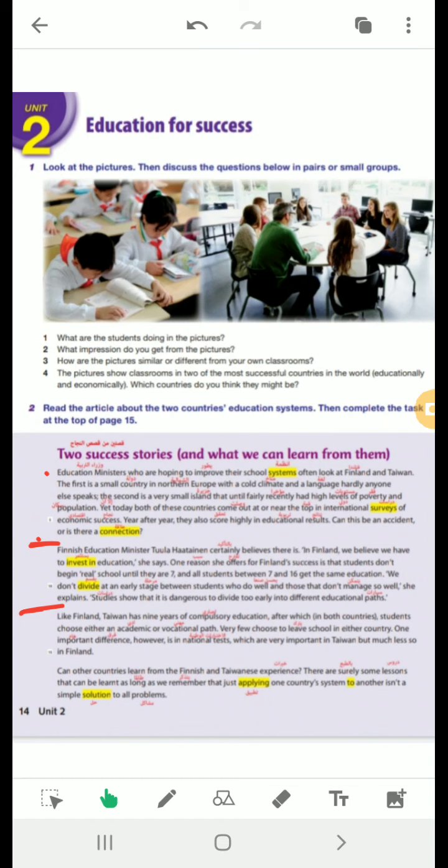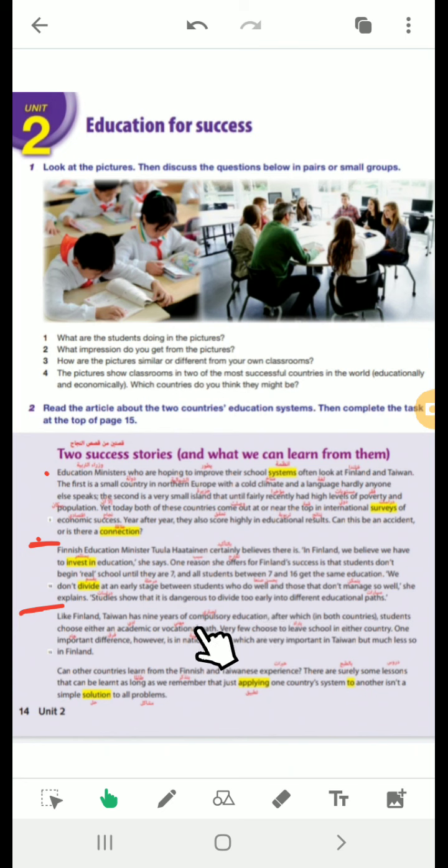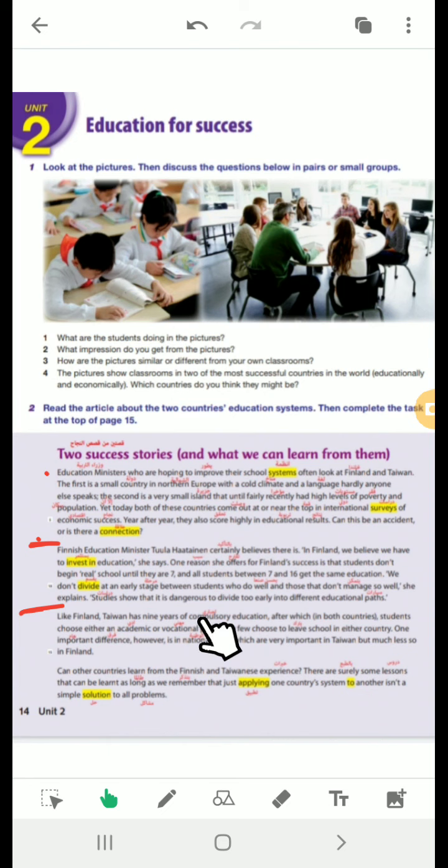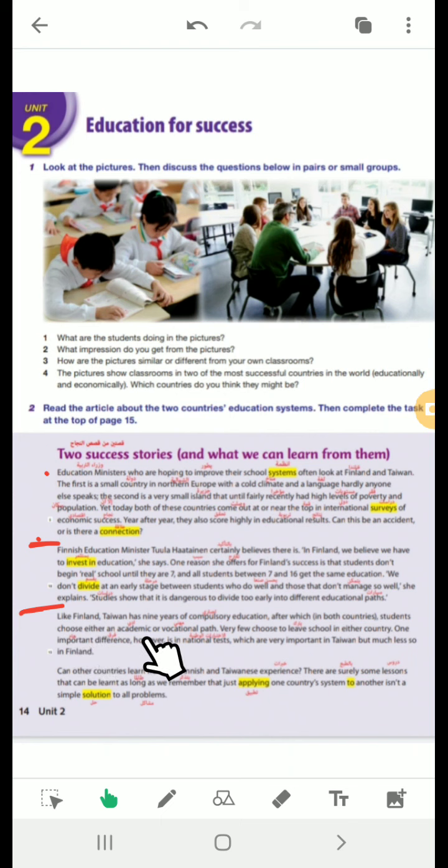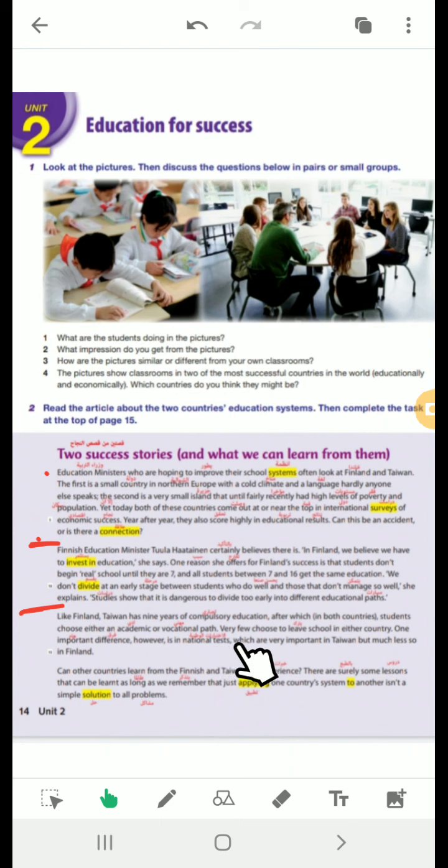Now let's see the third paragraph. Like Finland, Taiwan has nine years also. Nine years of what? Of compulsory education. Compulsory means what? Not optional. Compulsory means not optional. Children or young people have to attend school by law. They attend school by law, not optional. The opposite of optional. After which, in both countries, students choose either an academic or vocational. Academic connected with studying. And vocational connected with work. Academia or mehany. Very few choose to leave school in either country.